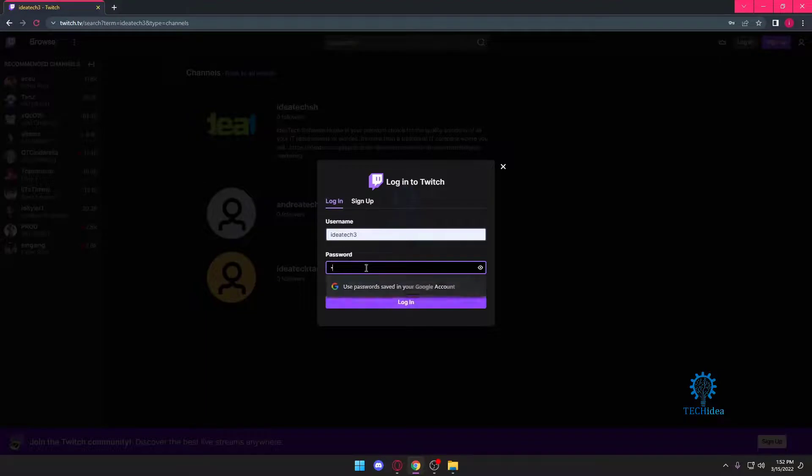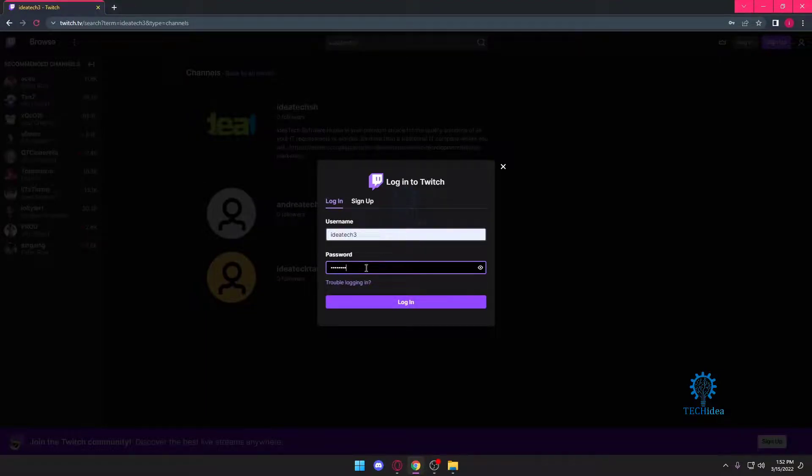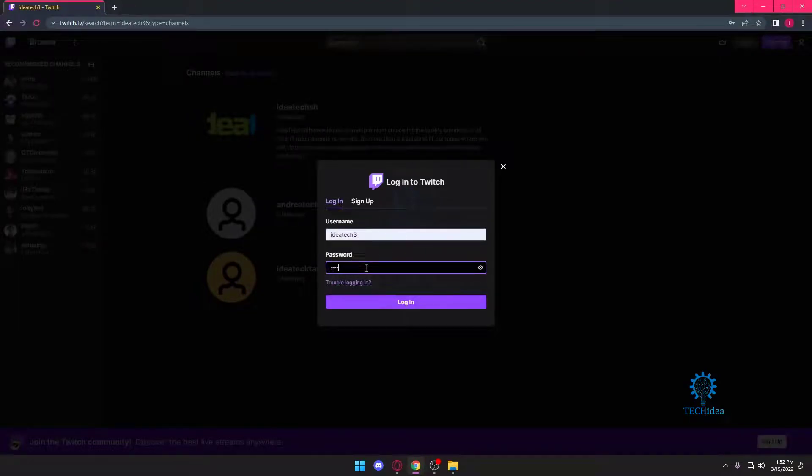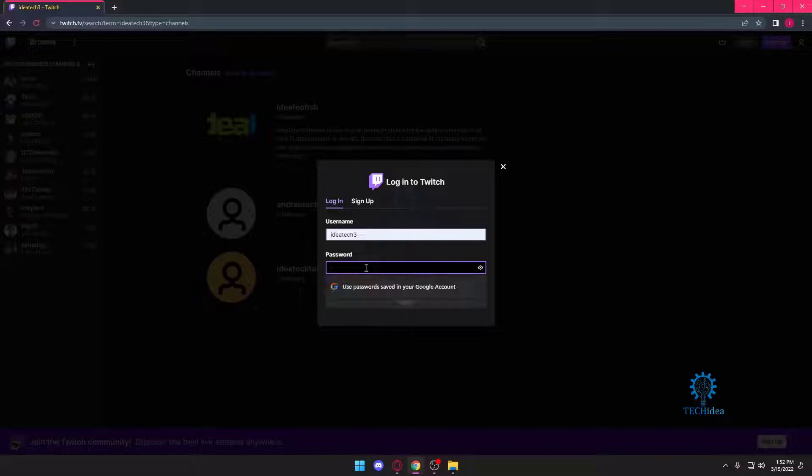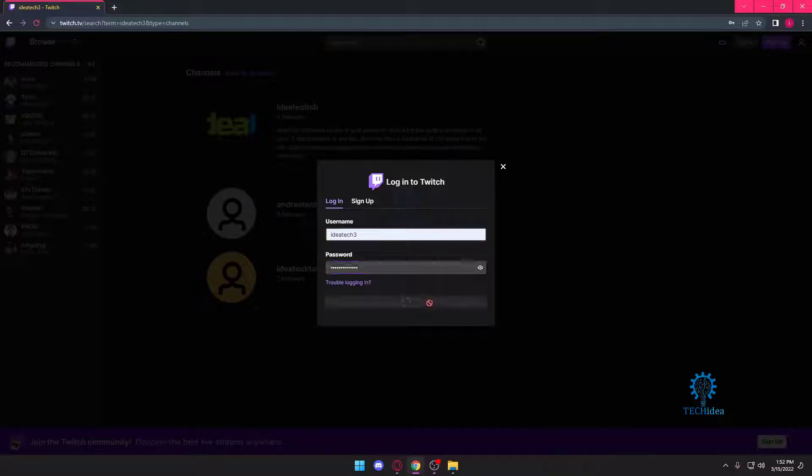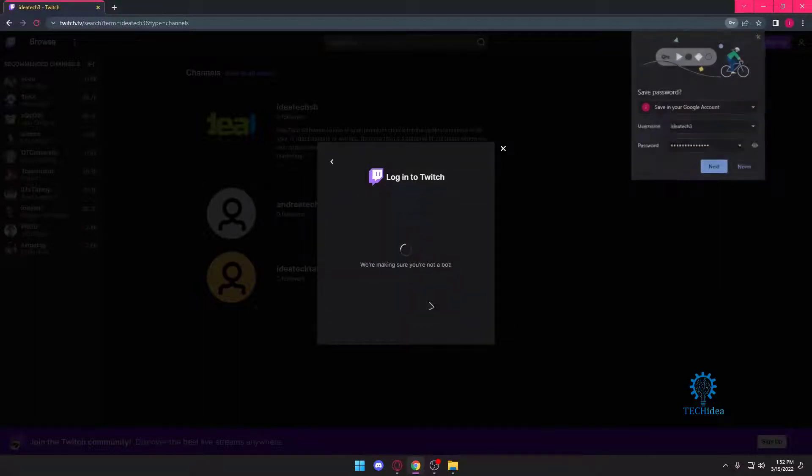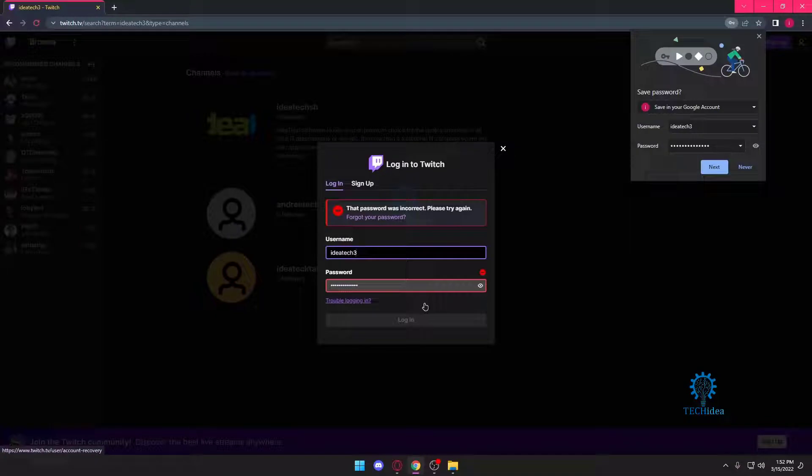So I'm going to go to login and put in this username. Once I put in this username, I want to put in the password for my Twitch account. I'm putting in the wrong password. Once I do that, I want to press on login. Apparently I gave an incorrect password.